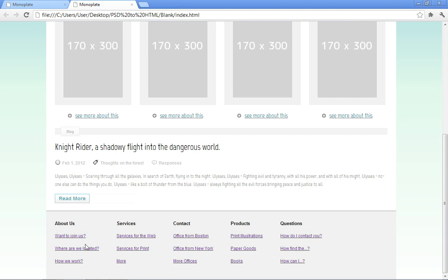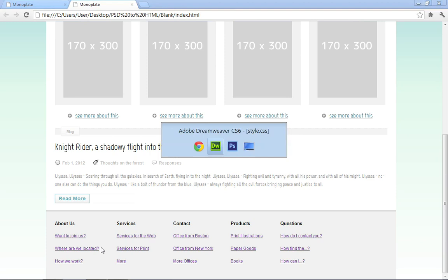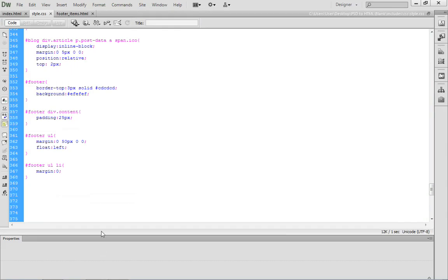The next thing that we have to deal with is the actual appearance of the H6 element and also all of these list items and paragraphs. We want to control some spacing, some text, and also some colors.